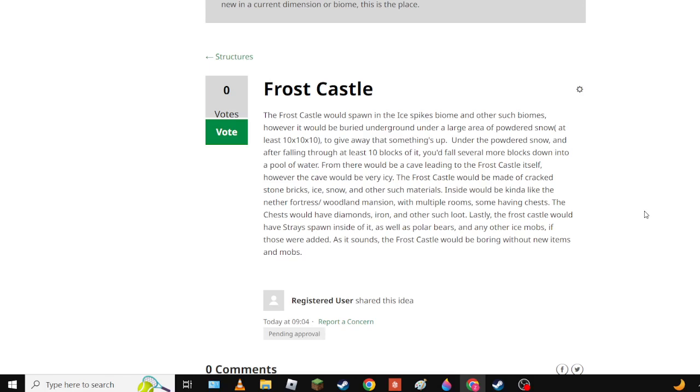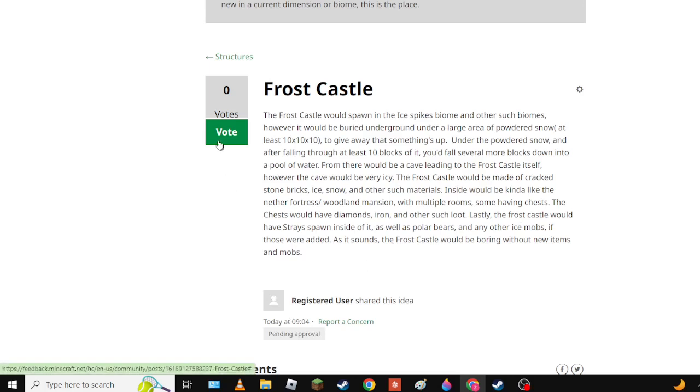And then from there, there would be a small cave leading to Frost Castle. However the cave would be very icy as well as the Frost Castle. As per their name, have snow bricks, ice, snow and such materials. We need ice bricks because that would work very well. Inside there would be chests with diamonds, iron and other such loot. Lastly, Frost Castle would have strays spawn inside of it as well as polar bears and any other ice mobs that were added. As it sounds, Frost Castle would be boring without new items and mobs because that's kind of supposed to be the attraction of the Frost Castle.